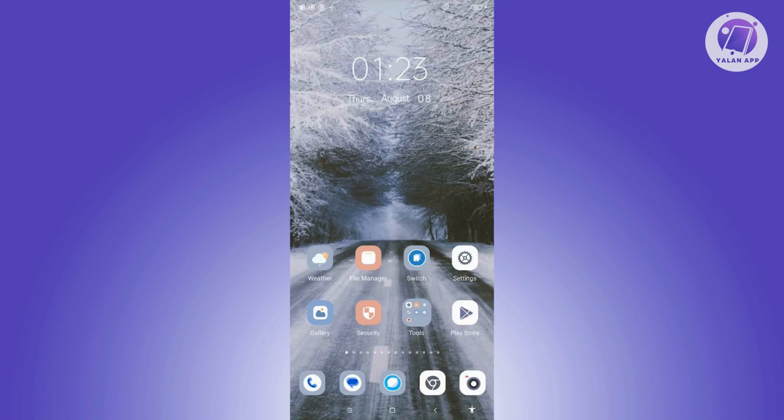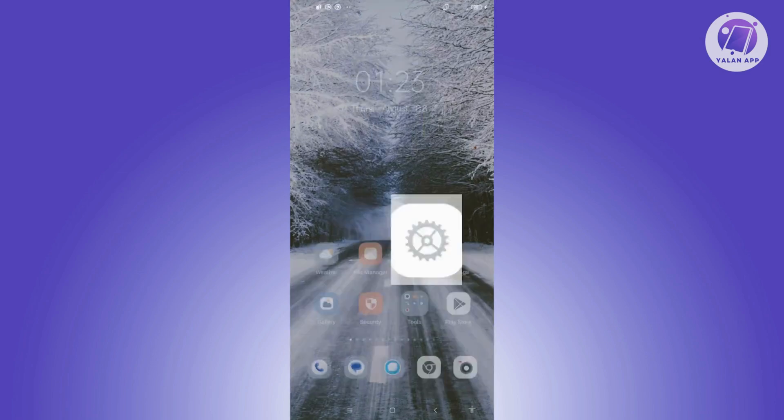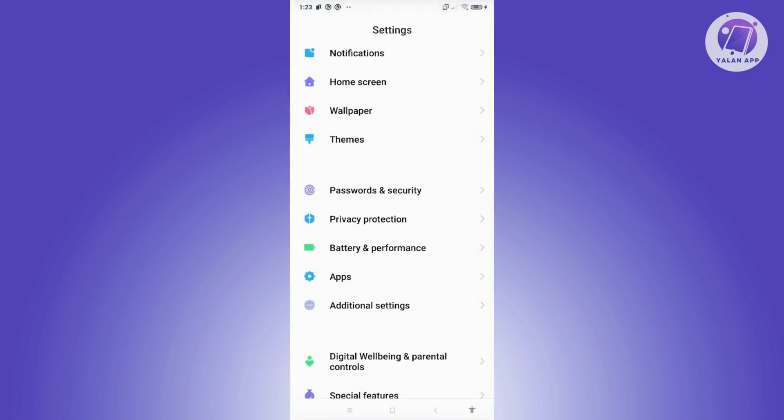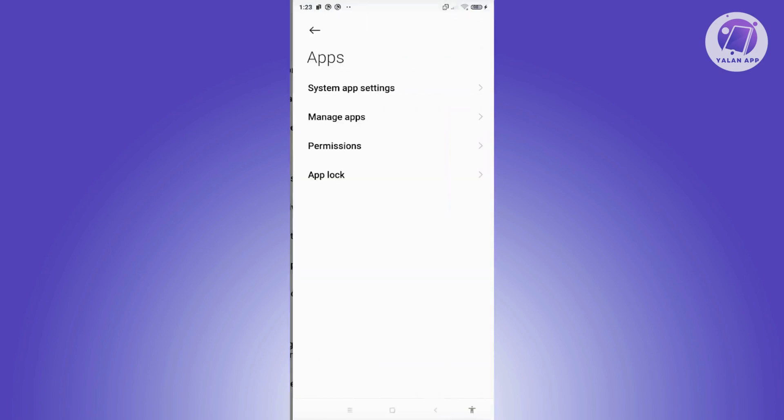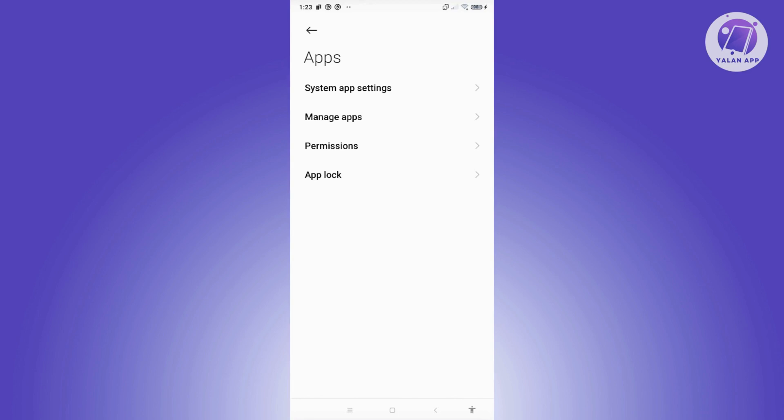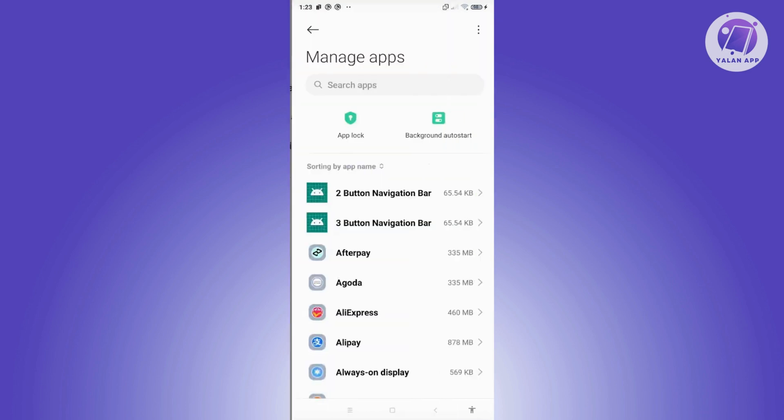Another thing that you could do is to clear your cache. To do that, you need to click on Settings in your mobile phone, scroll down a bit, look for Apps, and click on it. From here, you want to click on Manage Apps.